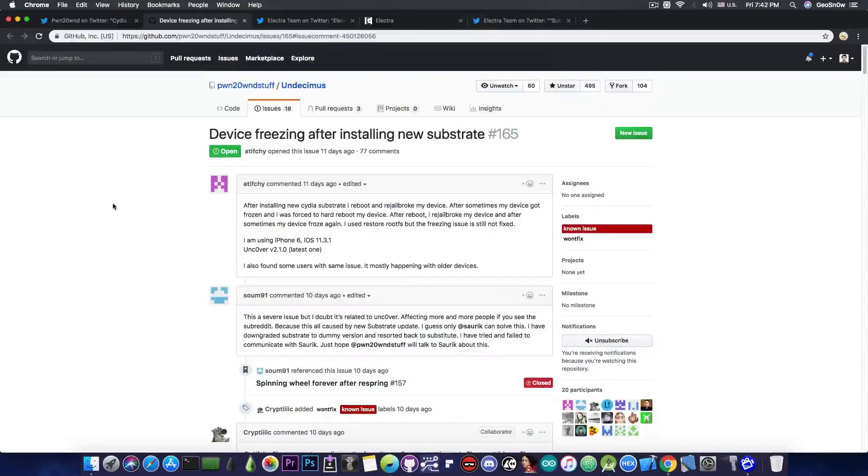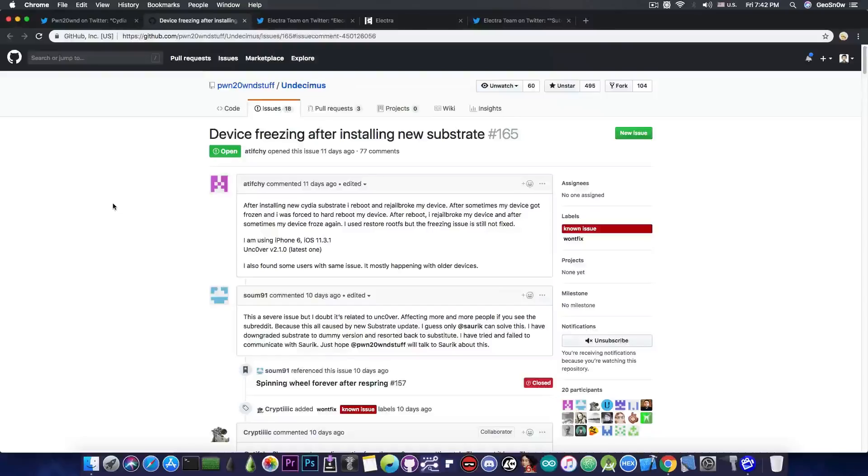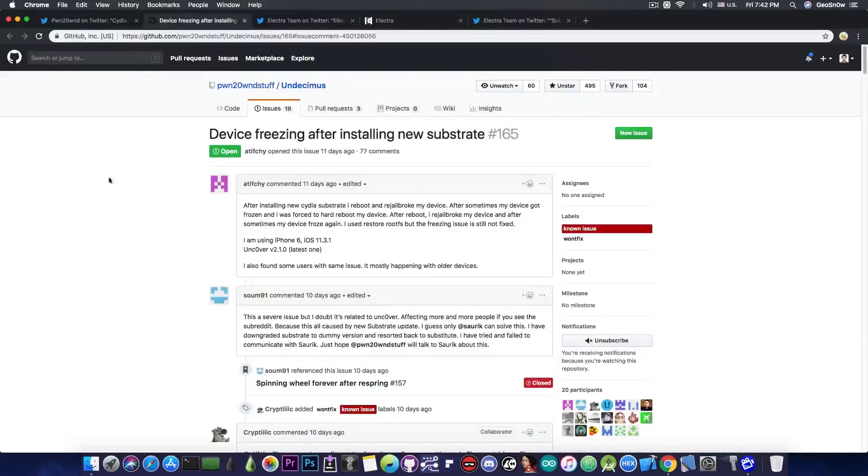Now the new substrate pretty much replaces the substitute we've been using for iOS 11, because finally Zorik decided to come back to the community and update his substrate, and now we're able to use the CDS substrate. However, as you can see, some issues with freezing appeared at least on older devices,